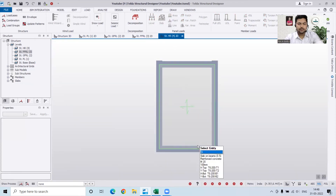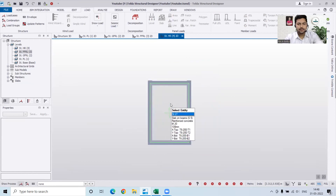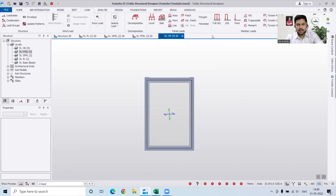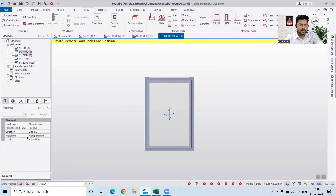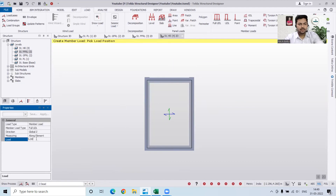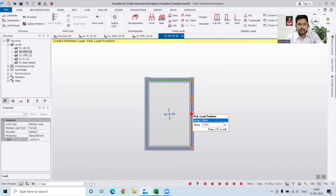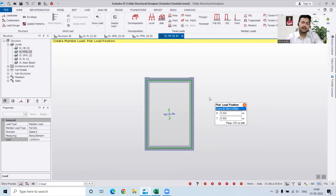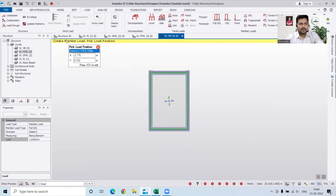Now for the headroom portion: here we'll only have live load. If you're making a parapet wall there then that's fine, otherwise there's not much load needed. Just to add a conservative load, I'll go with 1.8 kilonewton per meter, but it's not strictly necessary. You can just apply the live load there and that will be sufficient.